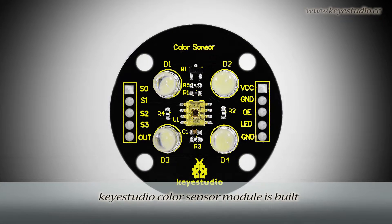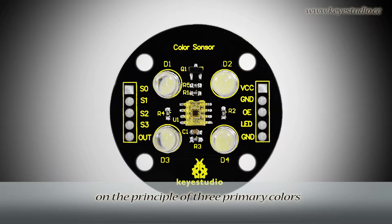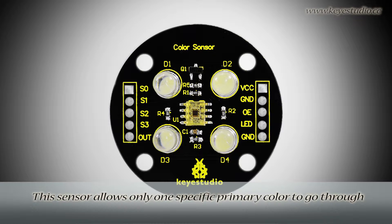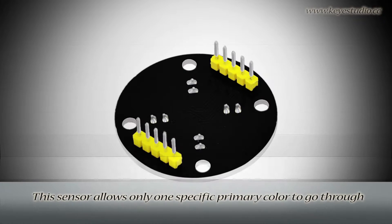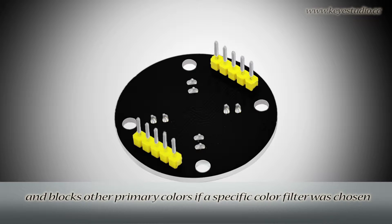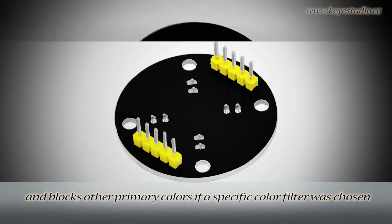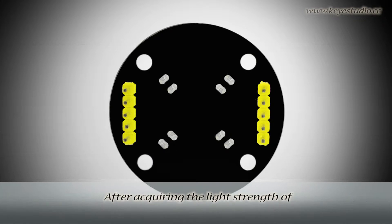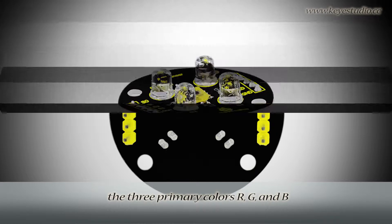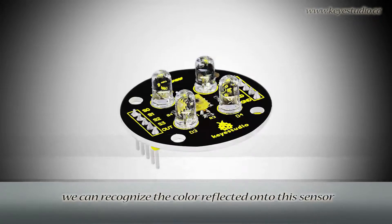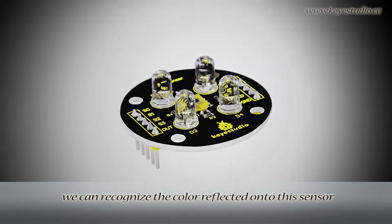Kit Studio Color Sensor Module is built on the principle of three primary colors. This sensor allows only one specific primary color to go through and blocks other primary colors if a specific color filter was chosen. After acquiring the light strength of the three primary colors R, G, and B, we can recognize the color reflected onto this sensor.